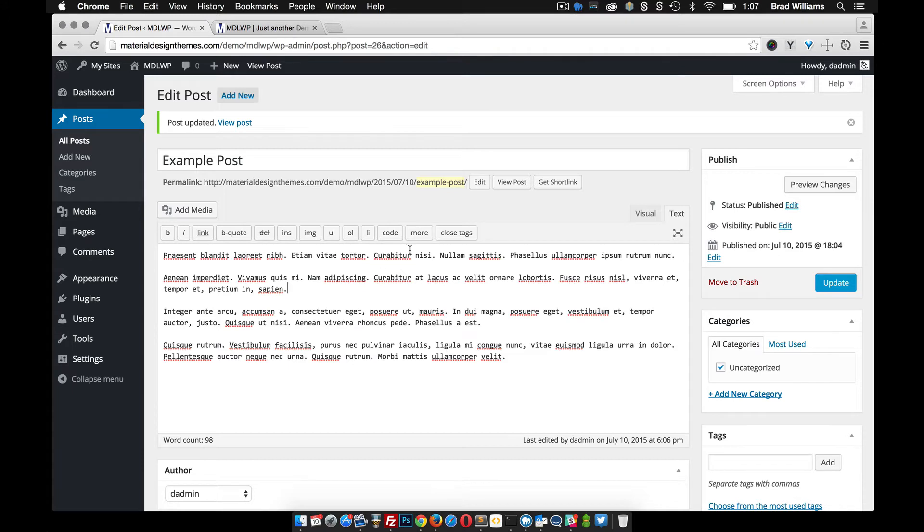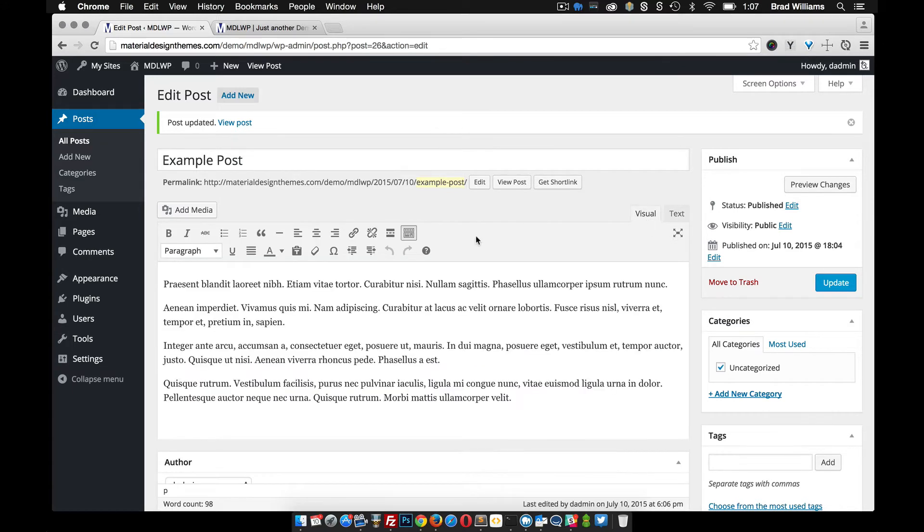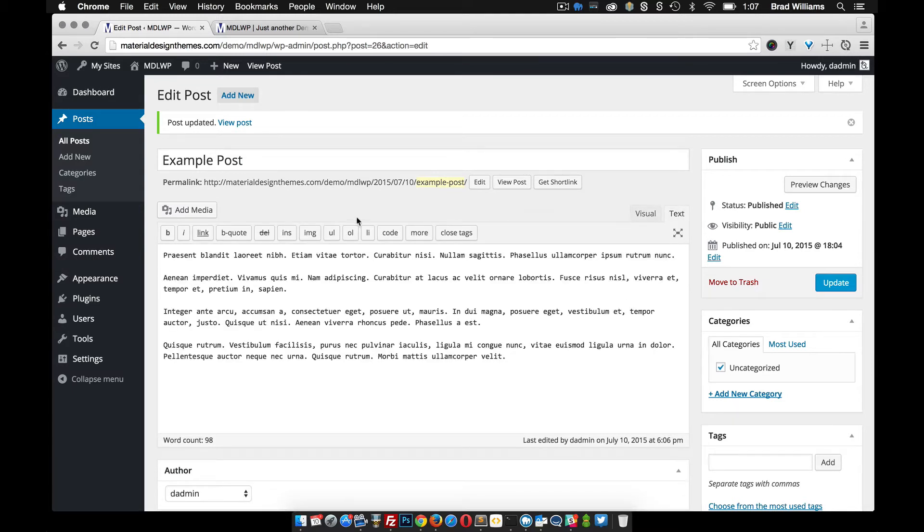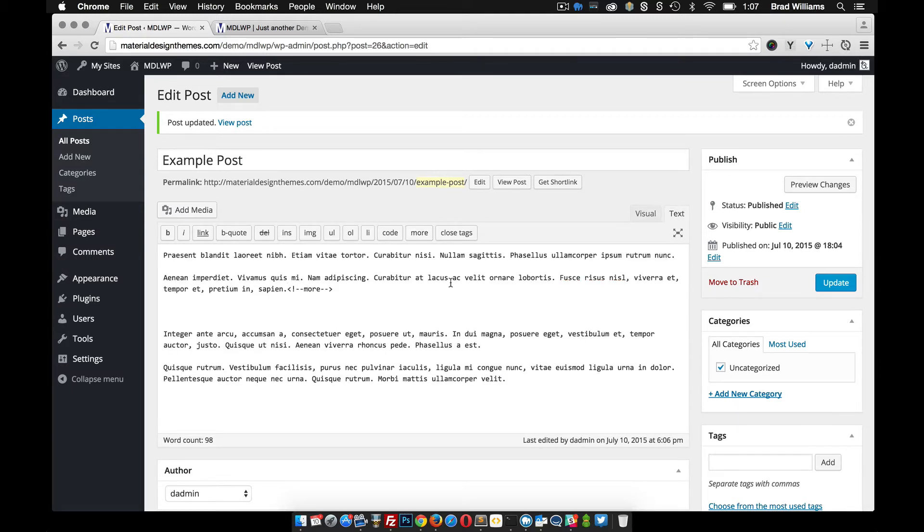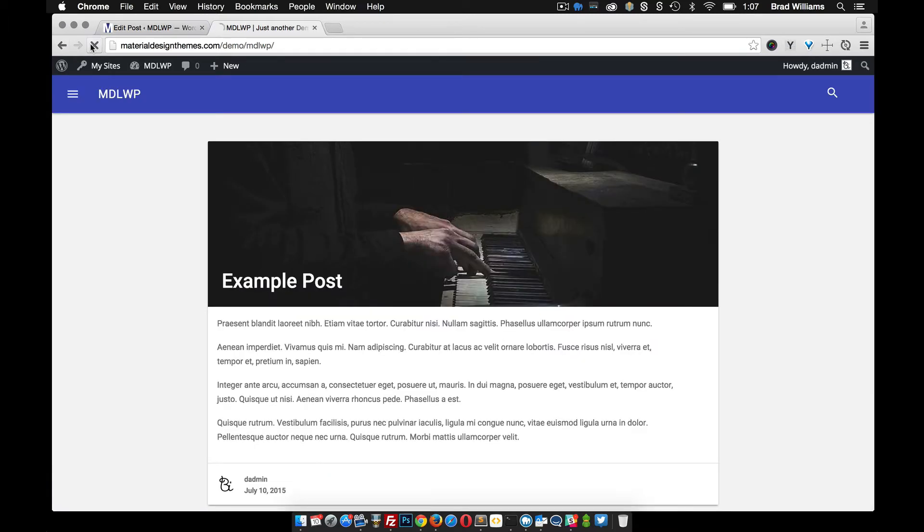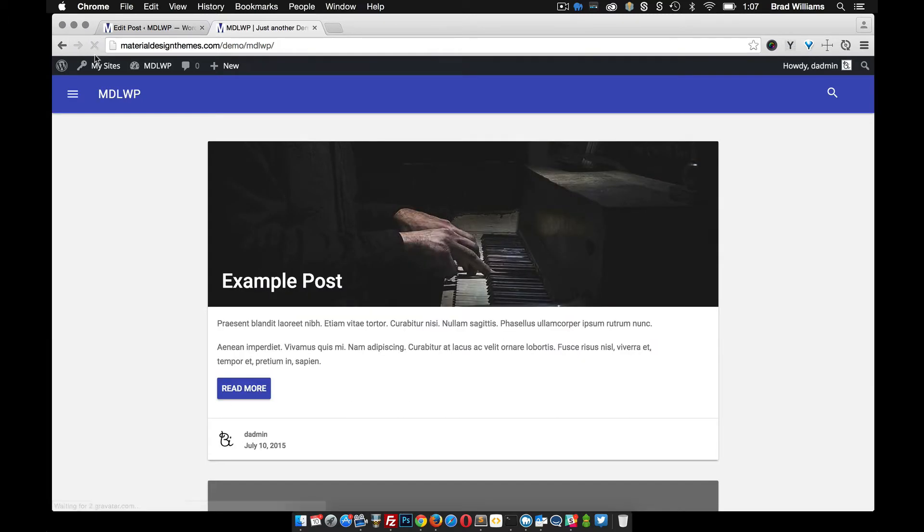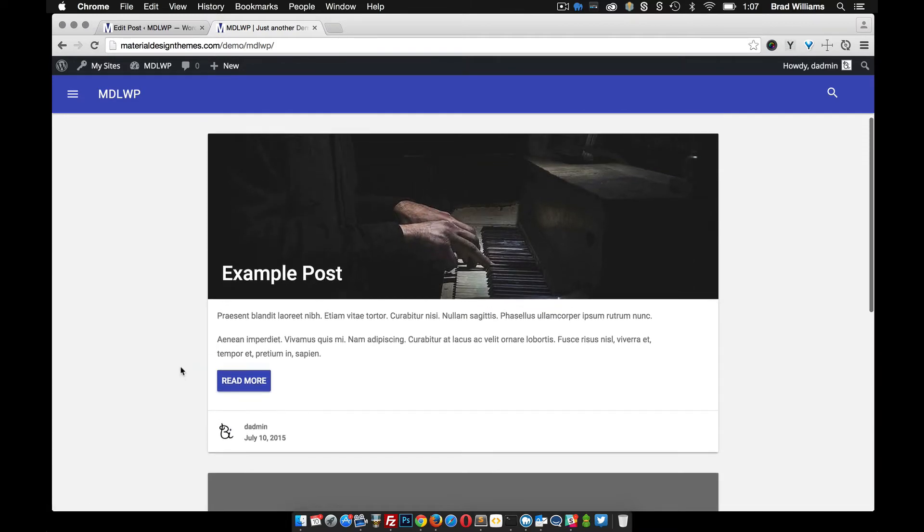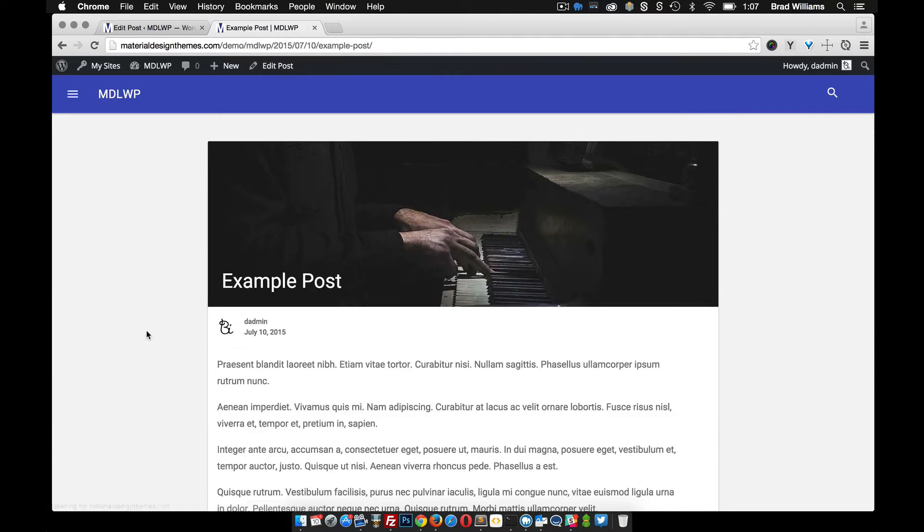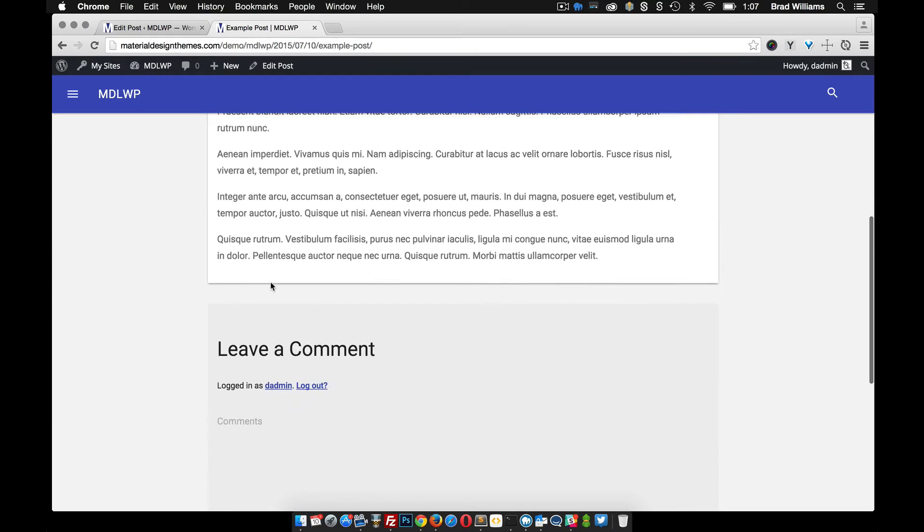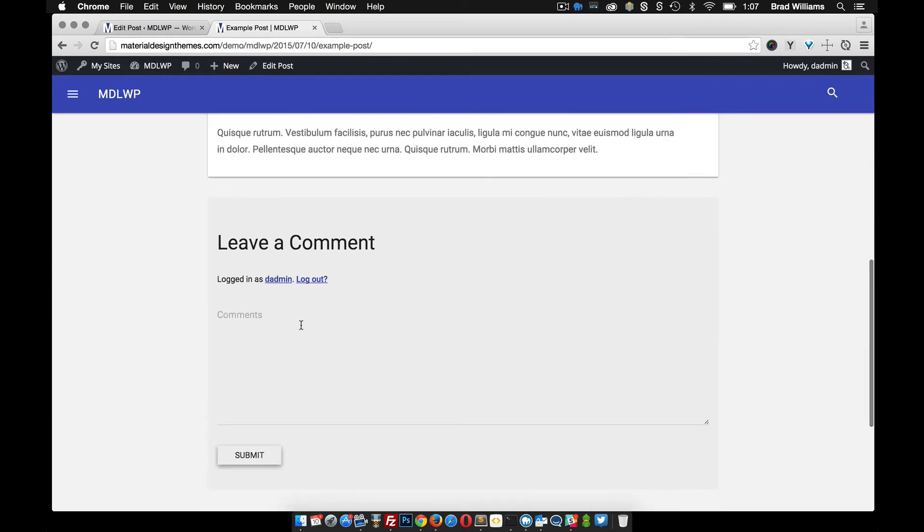Another thing that you can do in here is add a more tag. So if you're on visual it's this little button right here, and if you're on text it's of course the more tag. So if you click more and you hit update and you reload, you'll see that automatically adds that read more button.